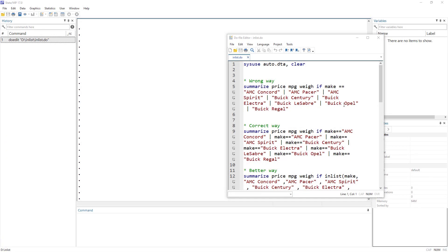Today we are going to discuss a new command called the inlist command. This command helps us use multiple conditions or multiple values in a condition. Let's load our data.